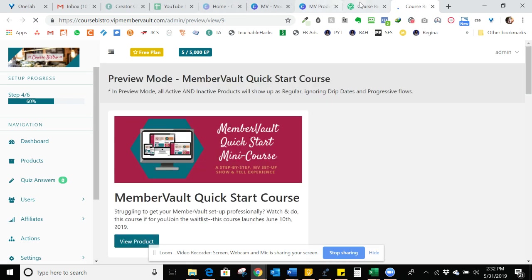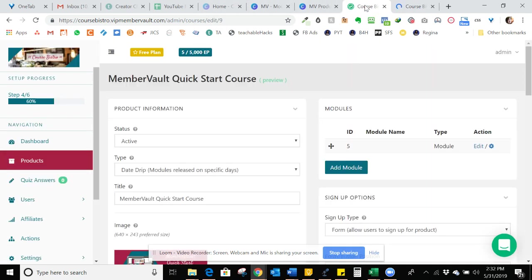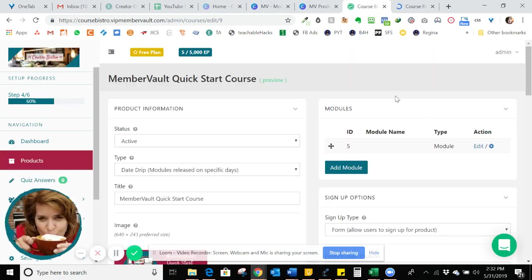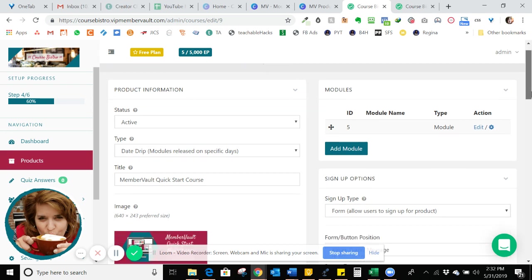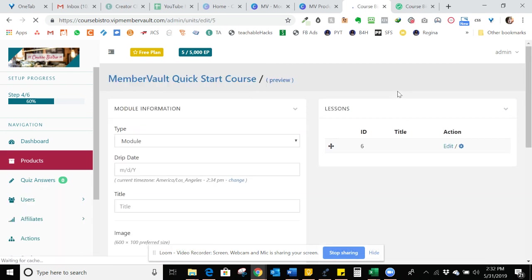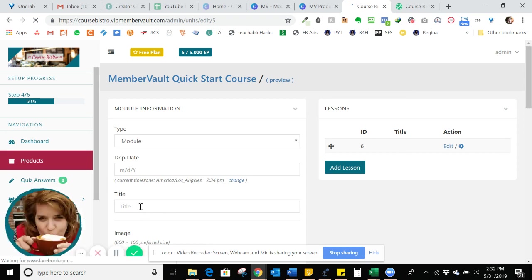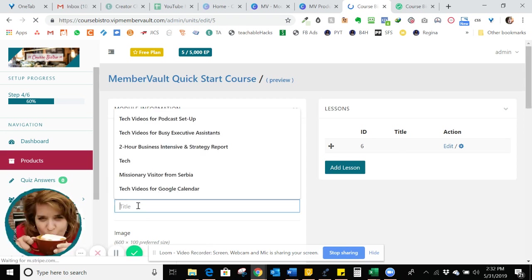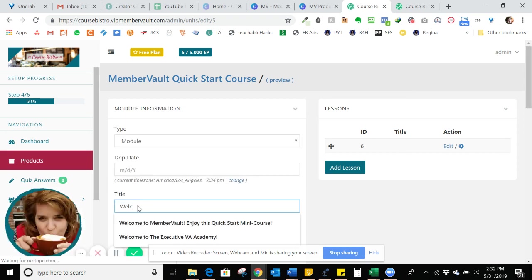So now what we want to do is go back and start editing the module level. There's three levels, there's the product level, which is like the course, or membership site, the module level, and then the lesson level. So for the module, I'm going to add a module, I already have one started here. So I'm just going to go with this. If I want it to go since this is a welcome module, I want it to go directly into the lesson level. So I'm just going to make the title of both of those the same. And it's just going to say welcome. Actually, I'll use this one: welcome to MemberVault, enjoy this quick start mini course.